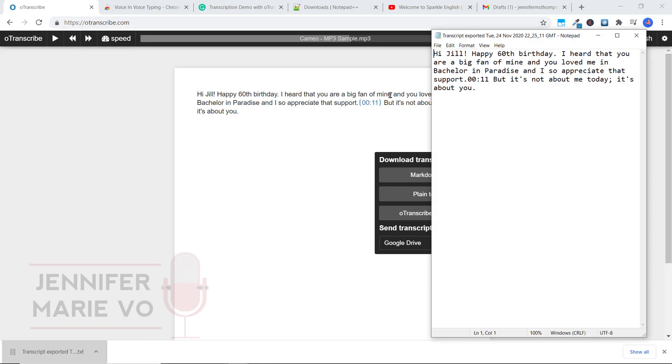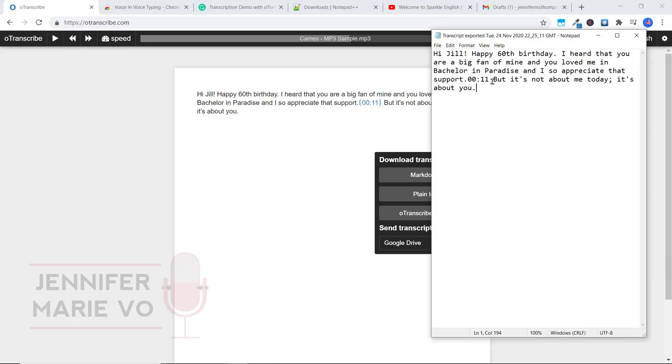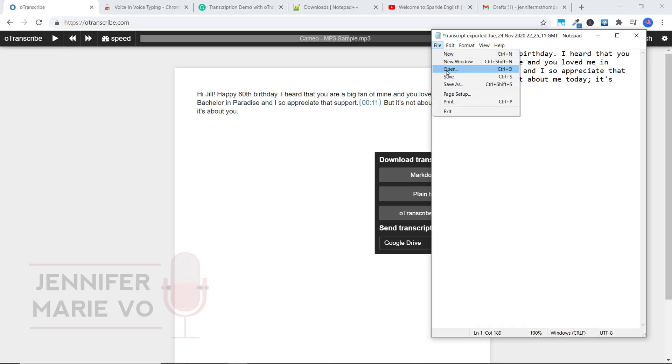Now, of course, I've included the timestamp. I personally would not include the timestamp. So you could erase that as well. And then once you've done that, you can go ahead and save it.